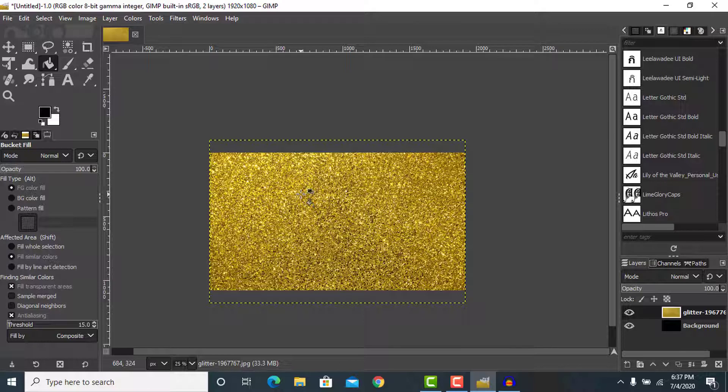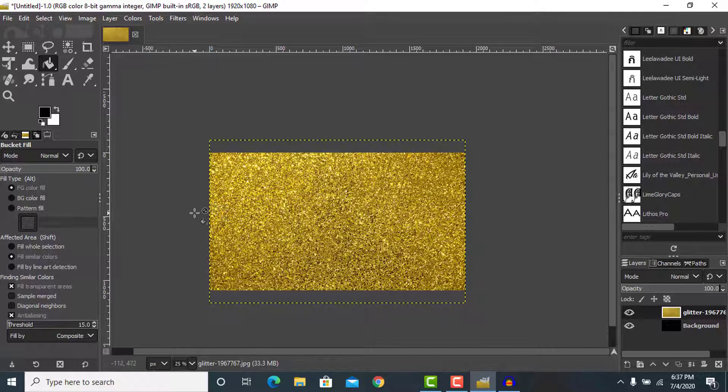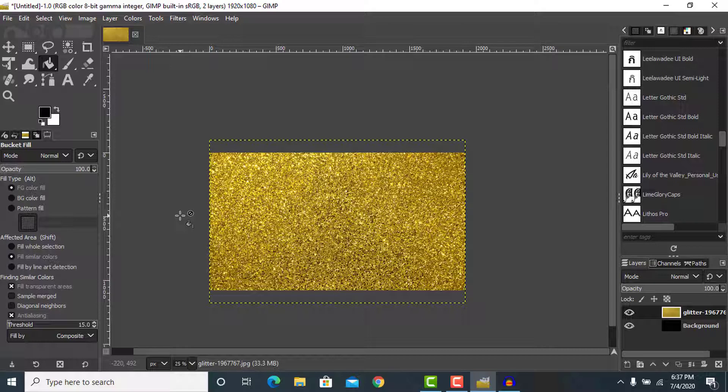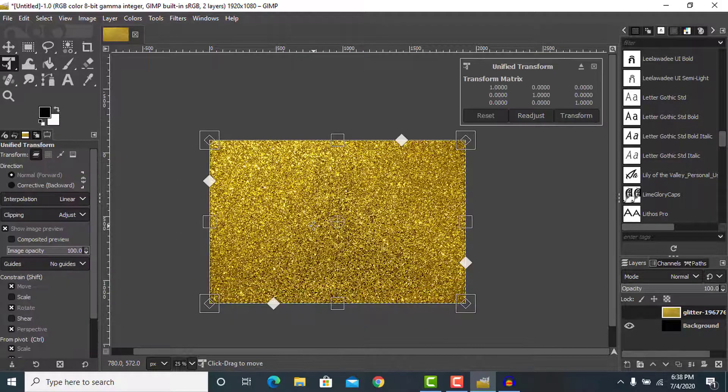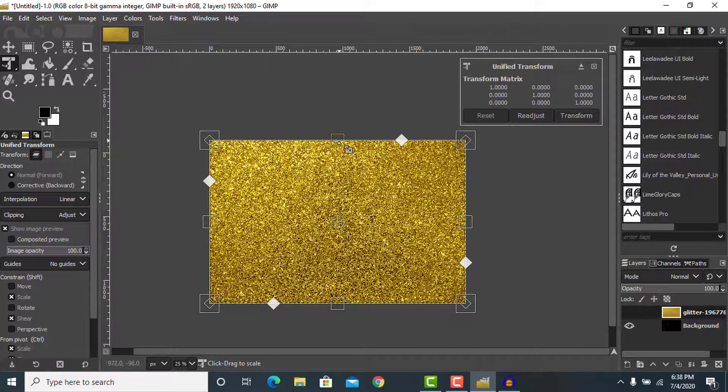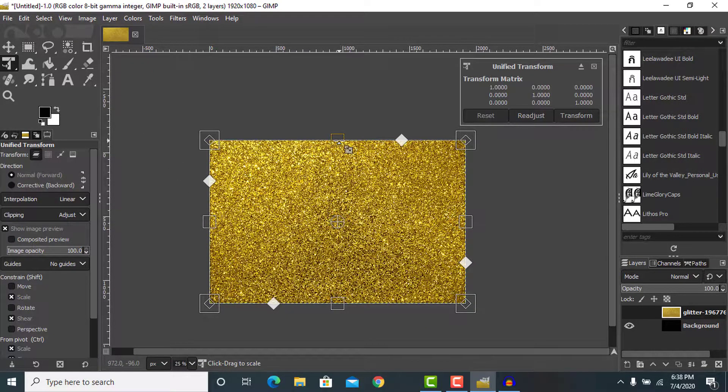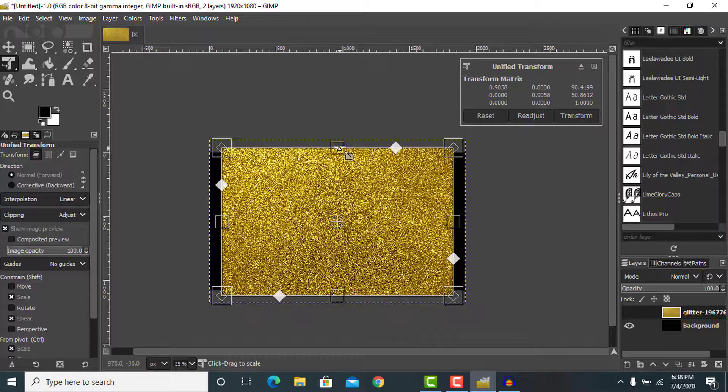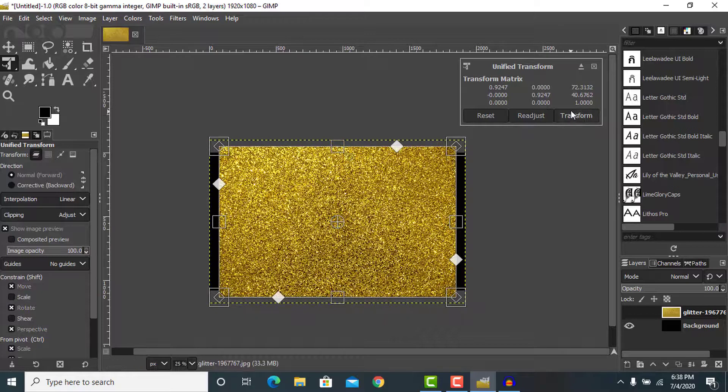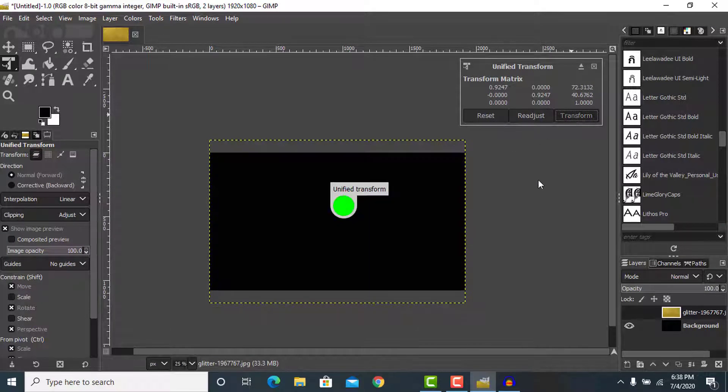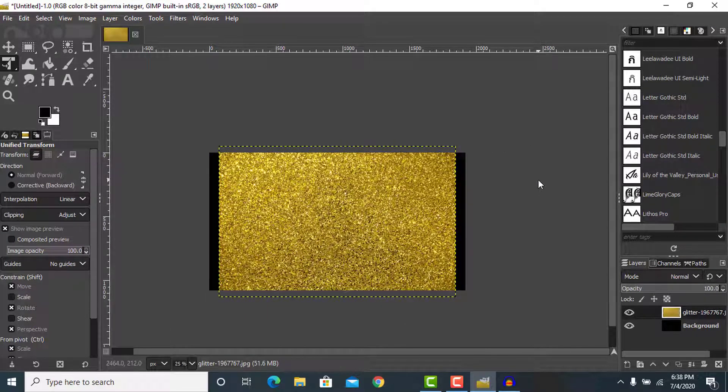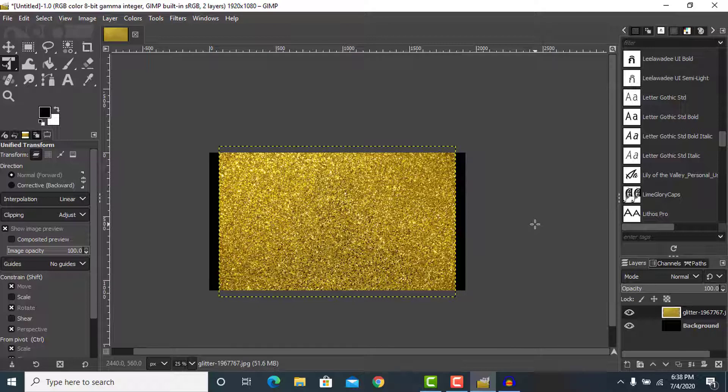This glitter file has been downloaded from Pixabay. If you don't know, Pixabay is a free website where you can download various images and use them for personal as well as commercial use without any restrictions. Go to Pixabay and type in 'gold glitter' to get this image.